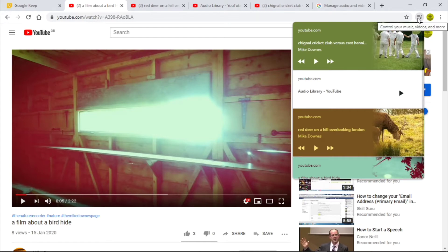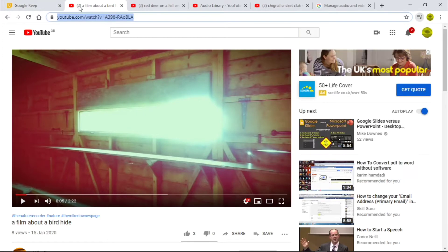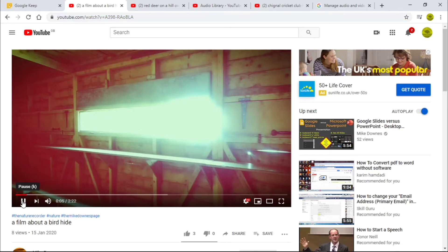You can see that on the right - the moment I click that mini player button, 'control your music, videos and more', you get this up. Tab number one here: if I played - you won't hear any sound for the purpose of this - this is one of my own videos about a bird hide, and it is now playing.